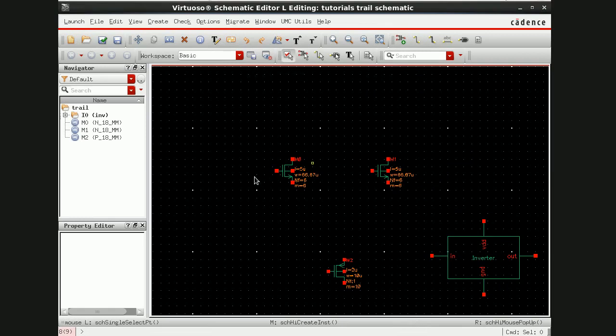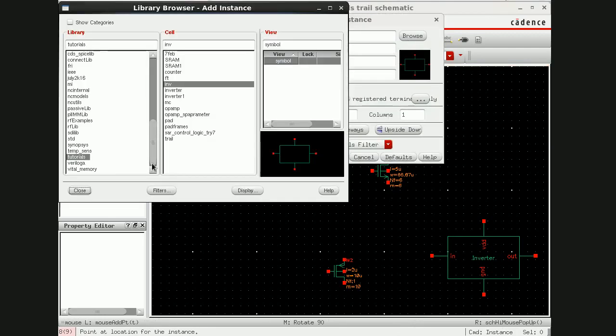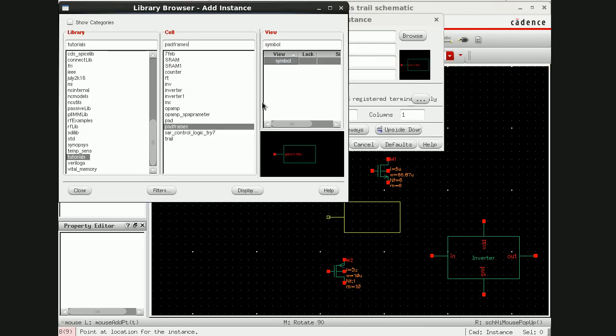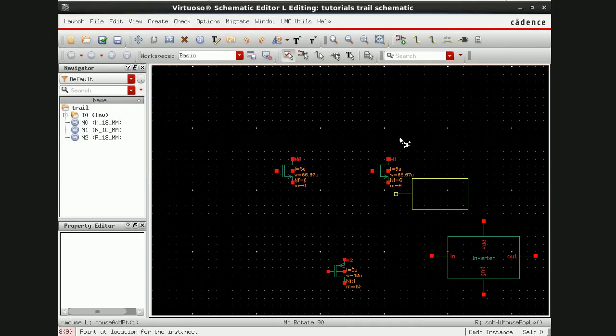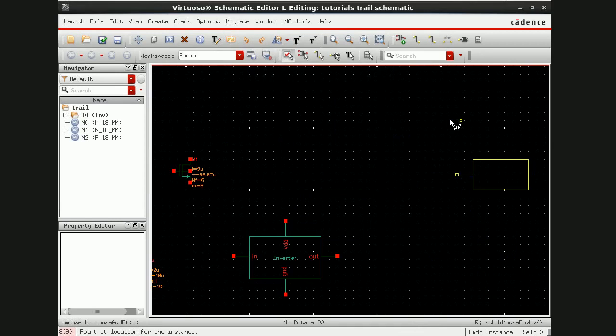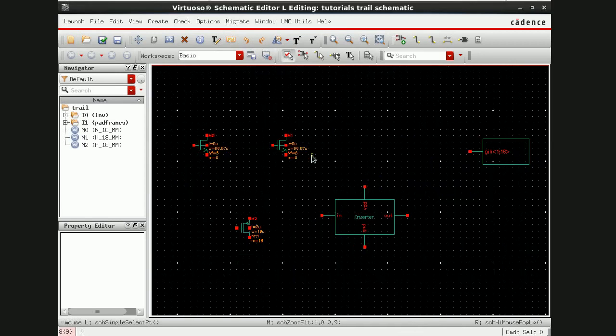So these are instances, you can be having different instances here. Let's say you are doing a design. The next step is bring the pad here, browse to the pad frames and symbol and just keep it here.